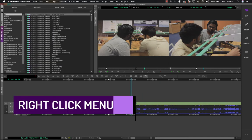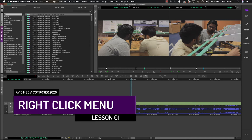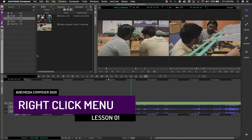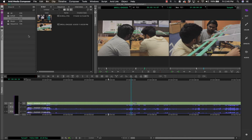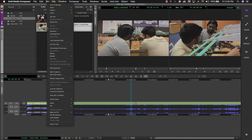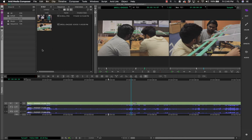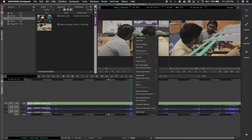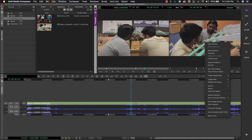When working in a bin, every option connected to a clip is accessible by right-clicking. In the Composer window you have the Source and Record monitors. If you right-click the Source, all options connected to the source load in the right-click menu. Similarly, right-clicking the Record monitor brings up all options available for the record monitor — very easy to jump to an option while working.